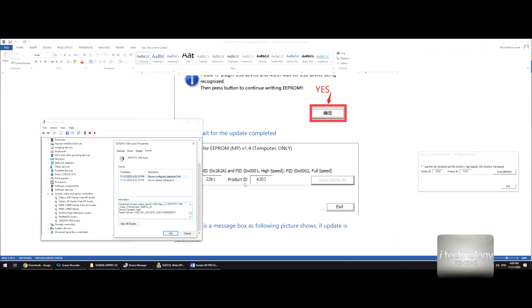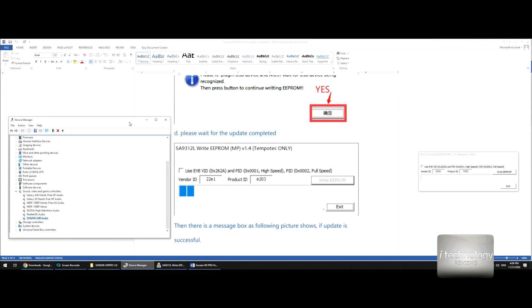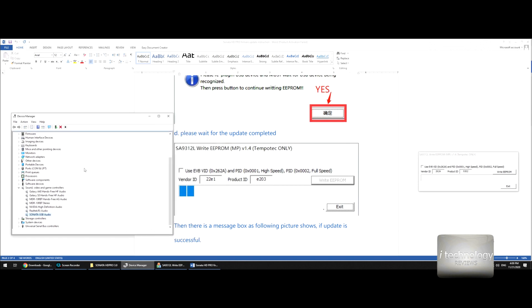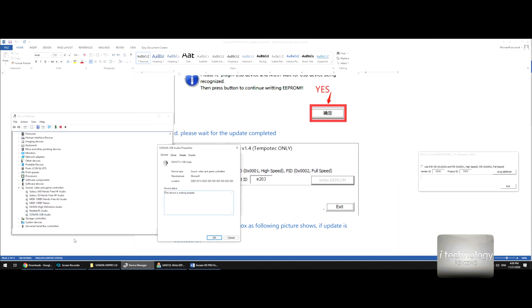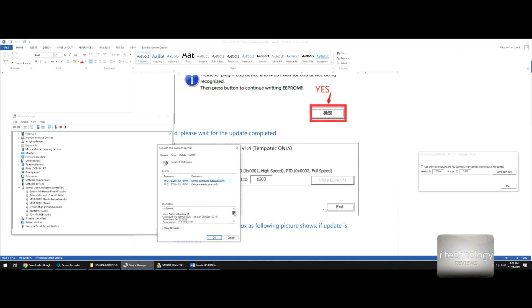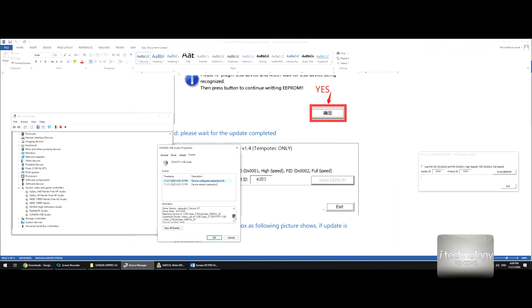So now guys, I opened up the document of upgrading and click properties on your Sonata USB audio. Go to events and here scroll down to exactly here: parent device. And you will see 22e1. We got to fill up this vendor ID: base 22e1, exactly like this.